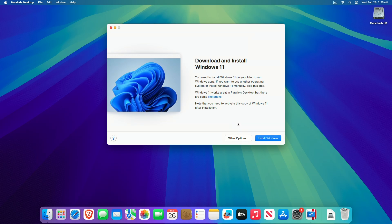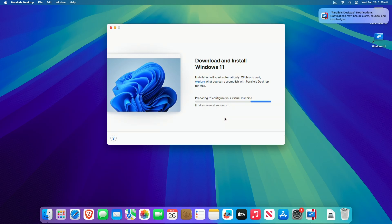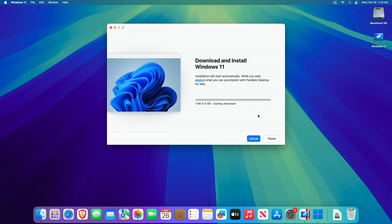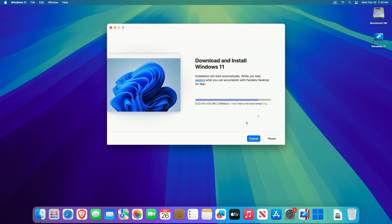Now click on Install Windows. Once you click, Parallels will download a copy of Windows 11, create a virtual disk, and even set up the OS for you. Everything will be done with one click, and Windows 11 will be installed automatically. However, you can customize the hardware resources as per your requirements after the installation is complete. The installation will take a while — this process usually takes 15 to 20 minutes to complete. Time may vary depending on your hardware and internet speed.